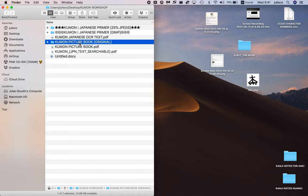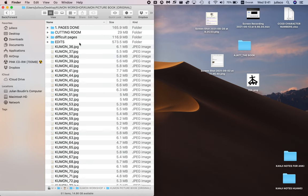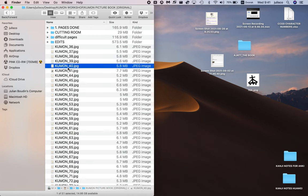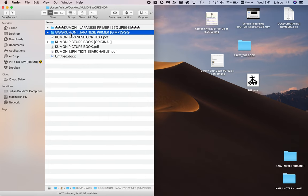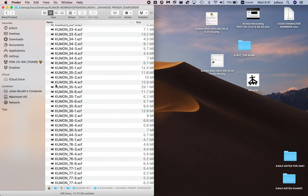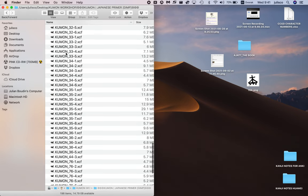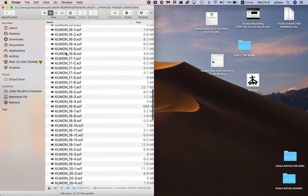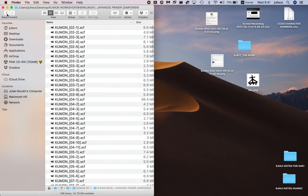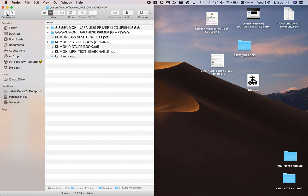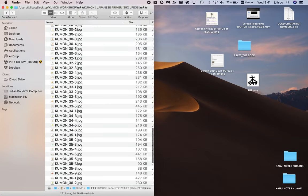You've got the original images which I scanned in, the GIMP files which I save each time just in case I need to go back and edit or start something again, and the final images.